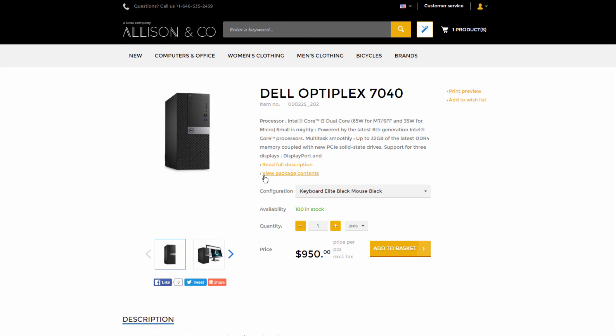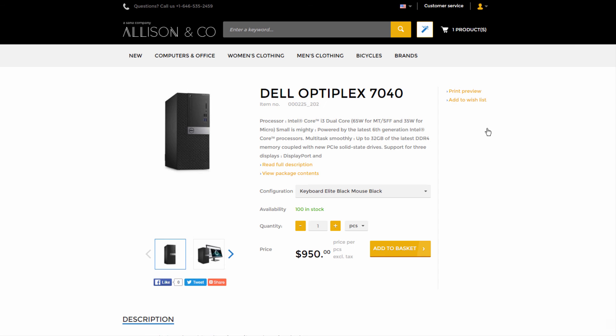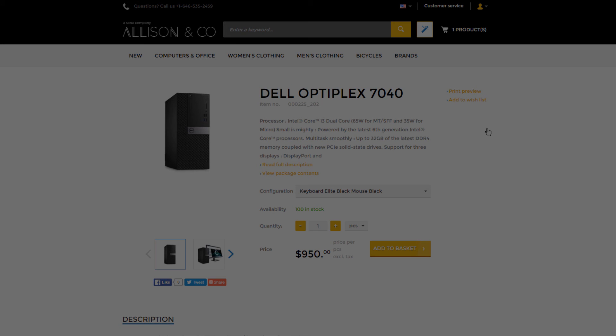By clicking View Package Contents, a customer can see all product kit components for the selected kit configuration.